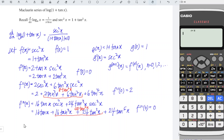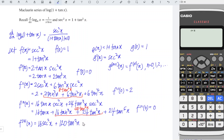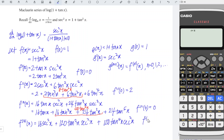Now differentiate for the fourth time. Differentiate 16 tan x, we obtain 16 secant squared x. Differentiate 40 tan³x: we obtain 120 tan²x times secant squared x. And 24 times 5 = 120, so we have 120 tan⁴x times secant squared x. At x = 0, since the last two terms involve tangent they give 0, so we just evaluate 16 times 1 = 16. We have now obtained the non-zero values at x = 0 for orders 0, 2, and 4.